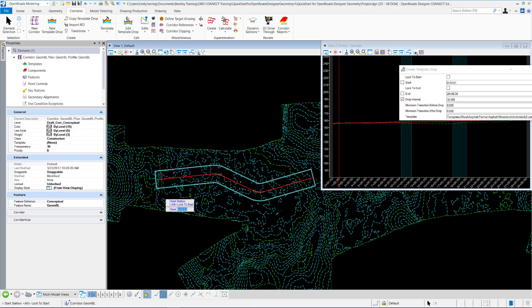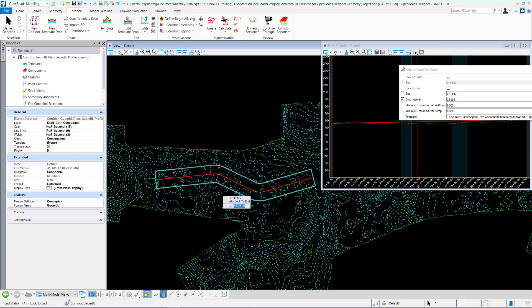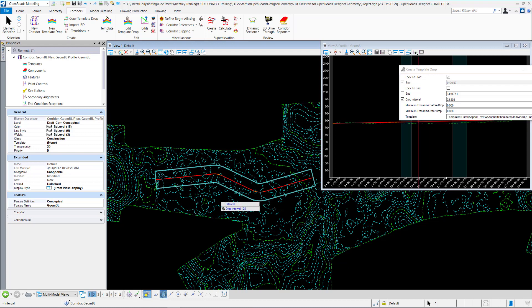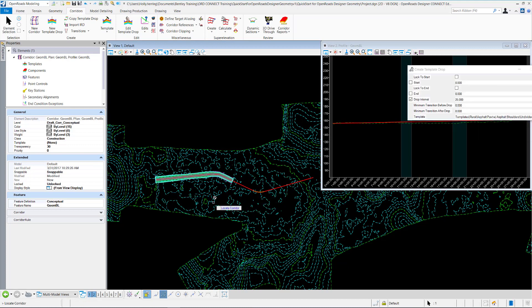I'll have it start at the beginning. To lock it to the start, I'll select the Alt key to lock it, then data point, and I'll just data point out here to end it. I'll set my drop interval to 25 feet and then data point. I'll keep this at zero, as well as the stop transition.